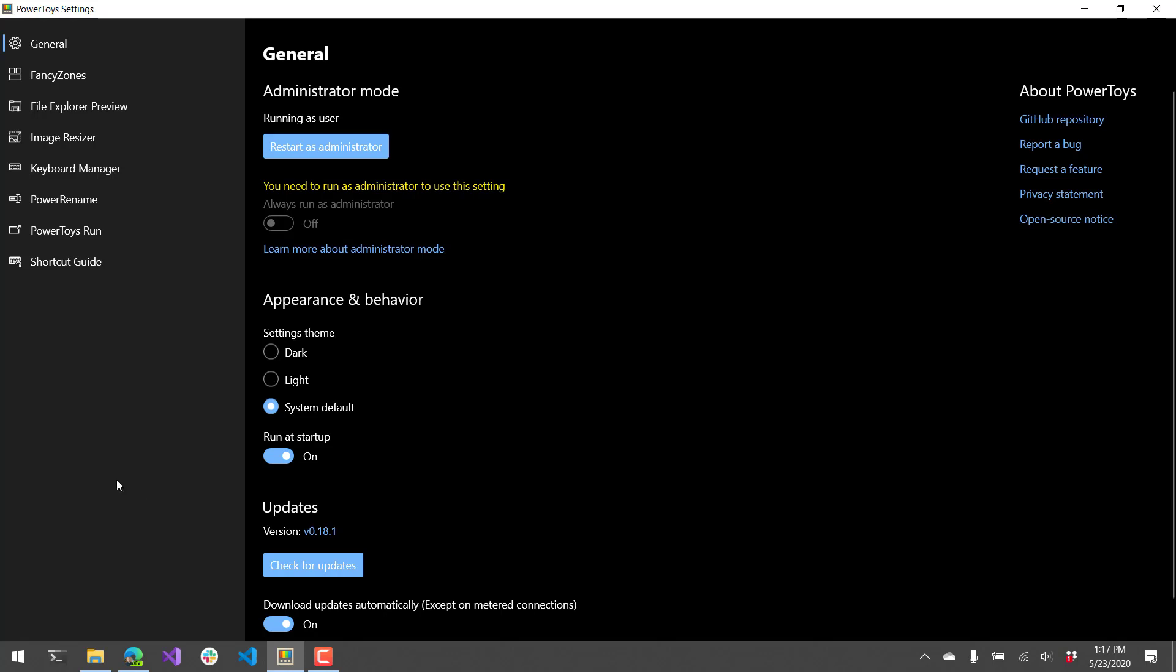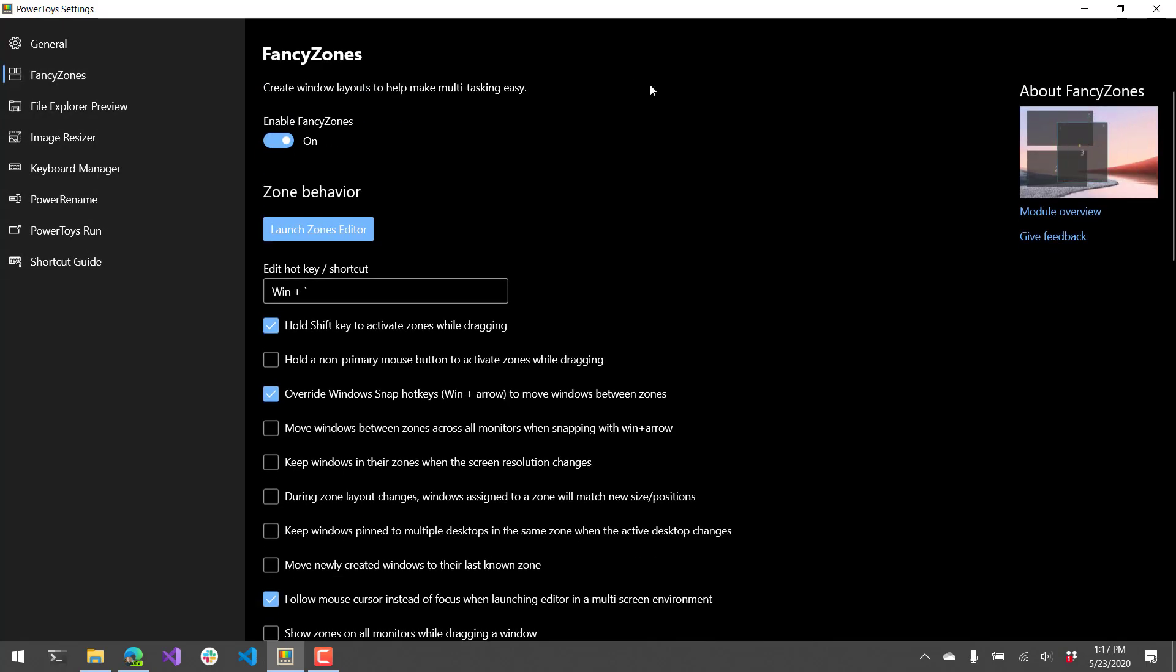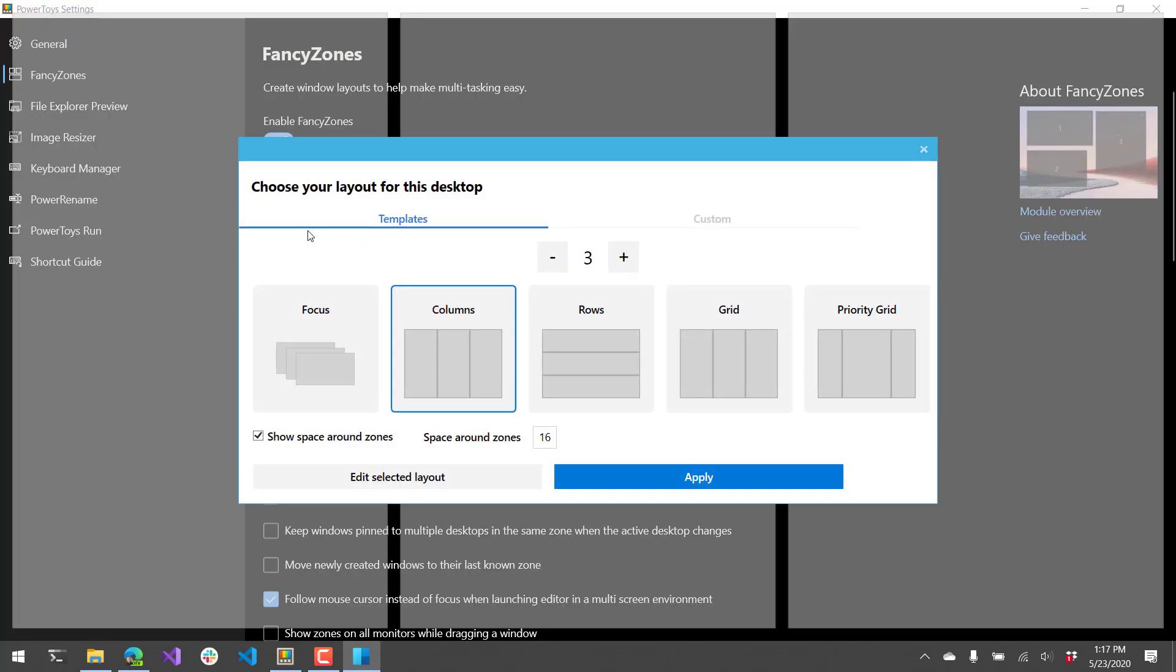We're going to go through the features of PowerToys and I'll just show you a little demonstration of each of them. So first we're going to start with Fancy Zones. Fancy Zones allows you to set up these different zones on your screen to help you lay out windows a little bit easier. You can edit the zones and how they look.